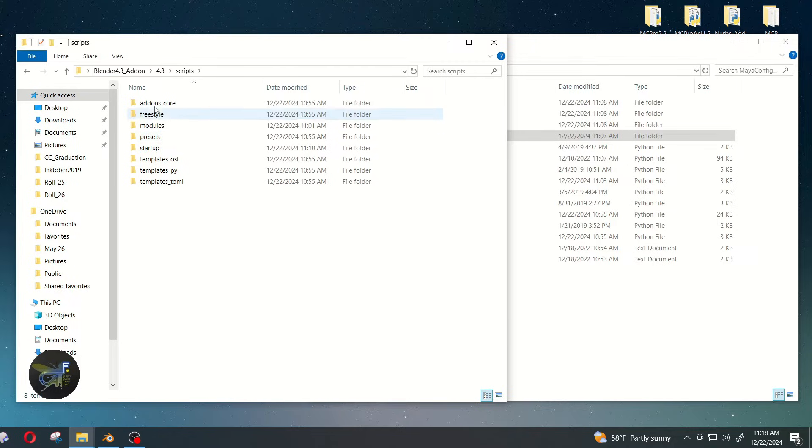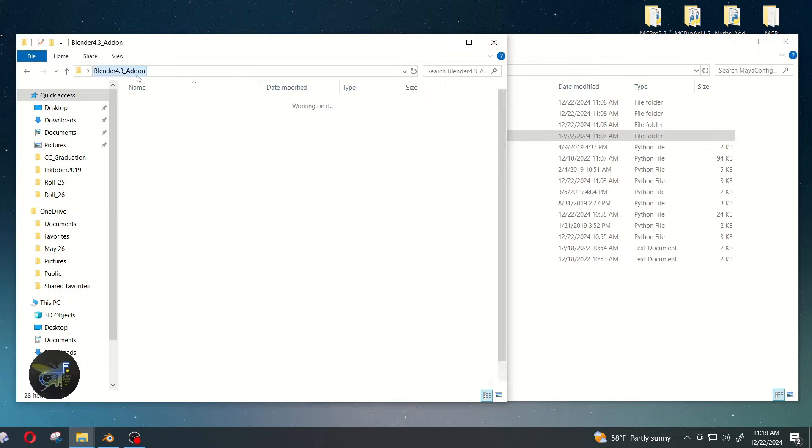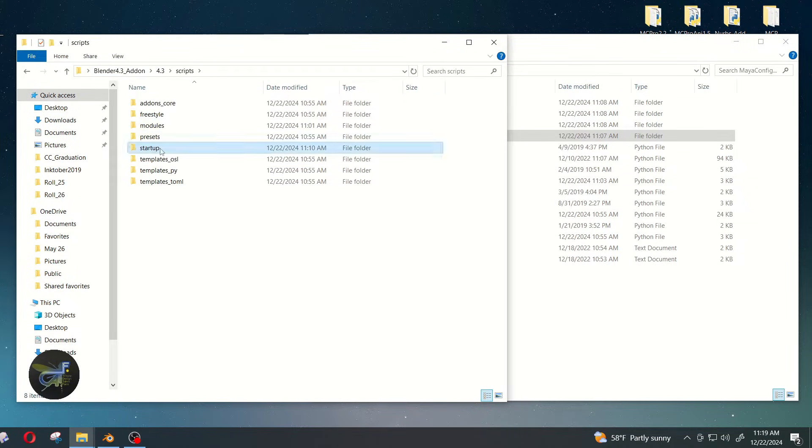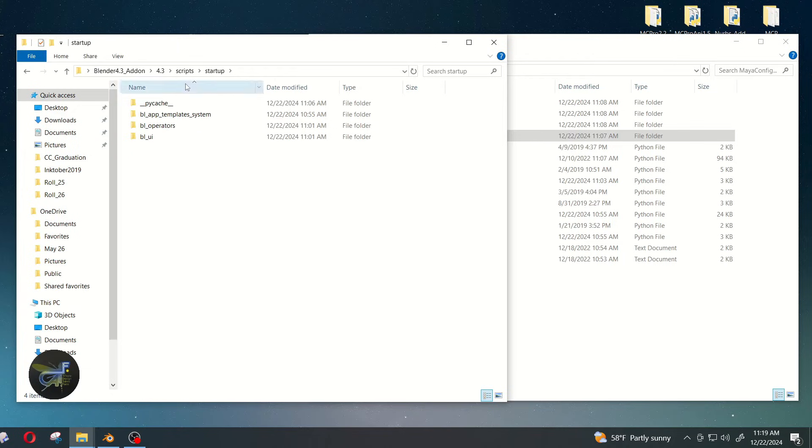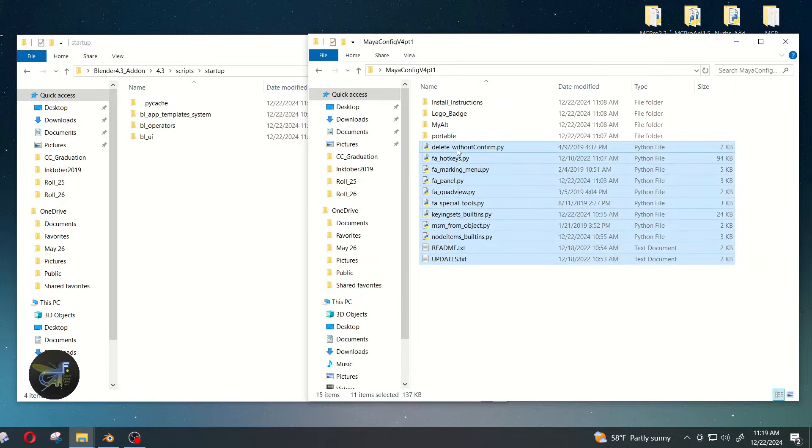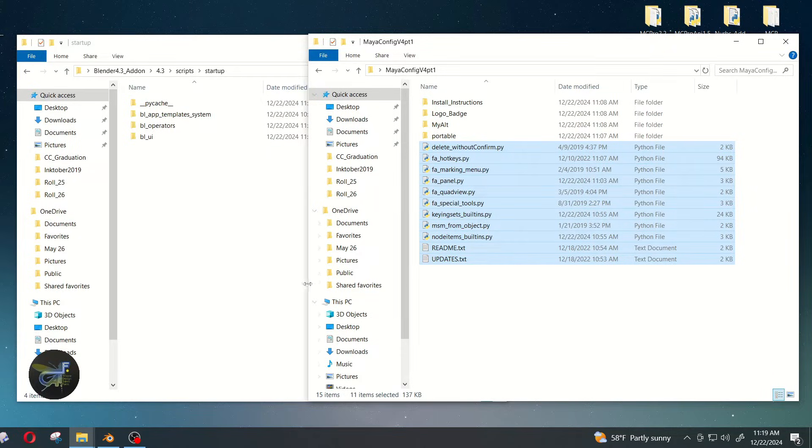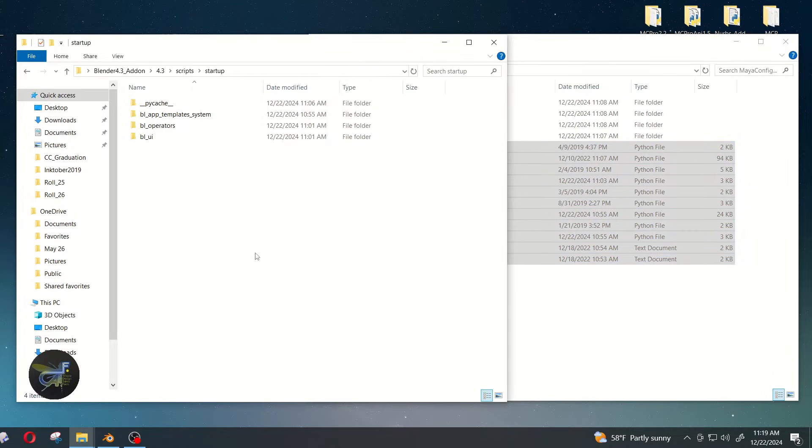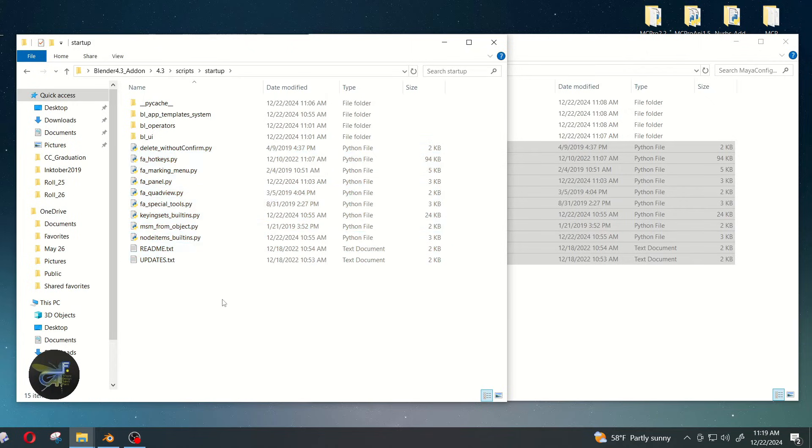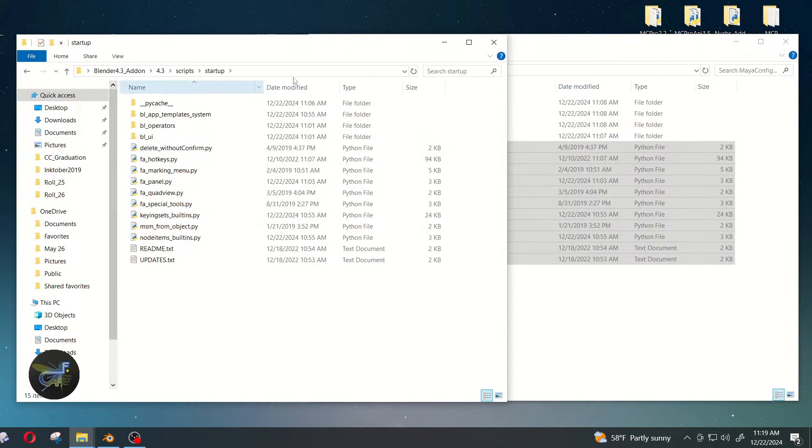If we go to 4.3 again, scripts, startup, and then I'm going to grab all of these, copy and paste them in. So that's there, that's there.